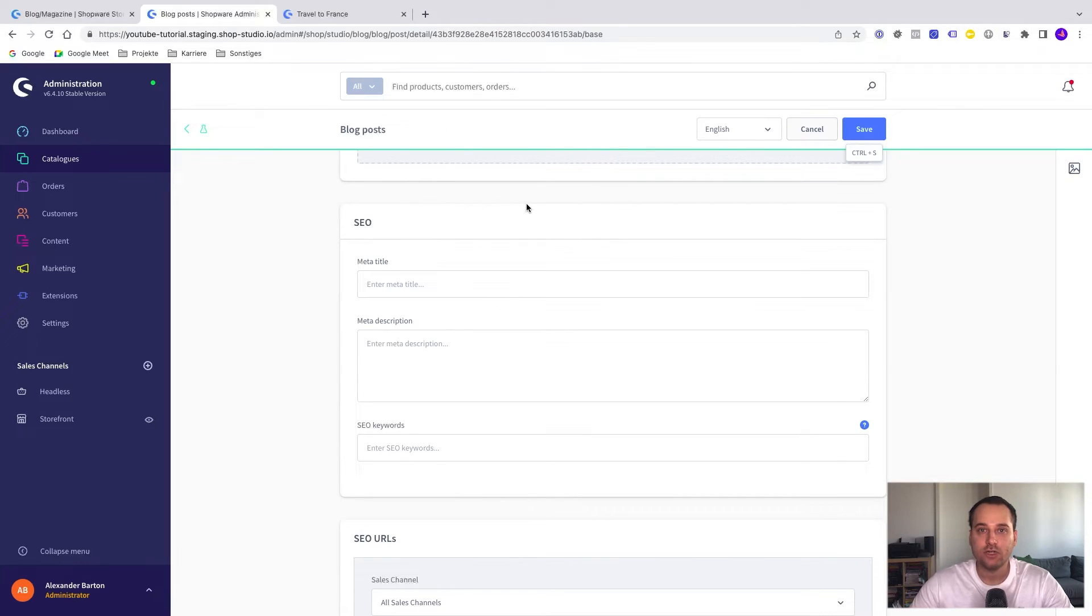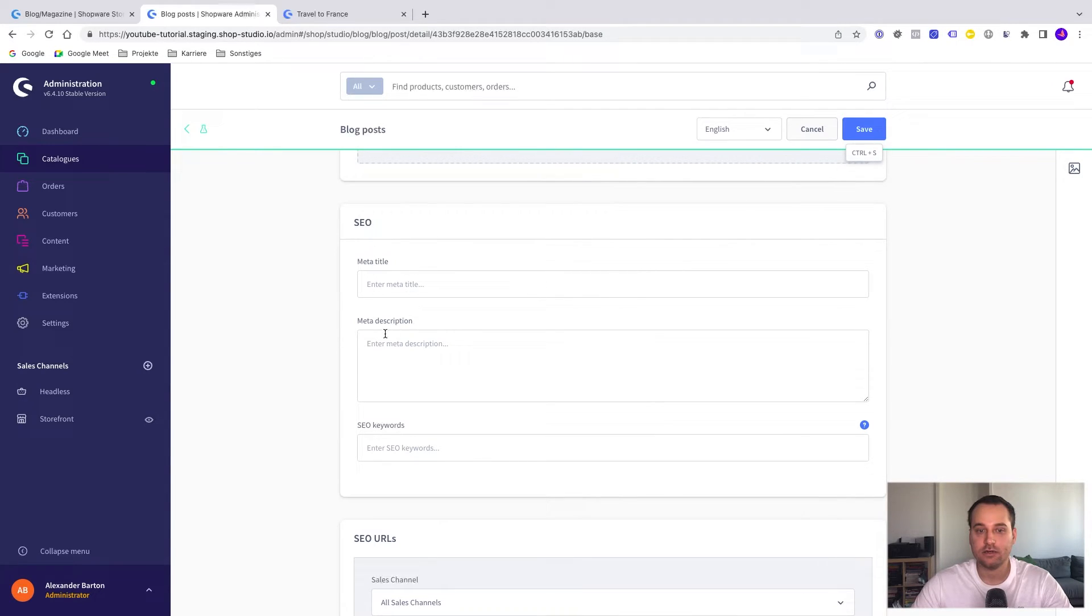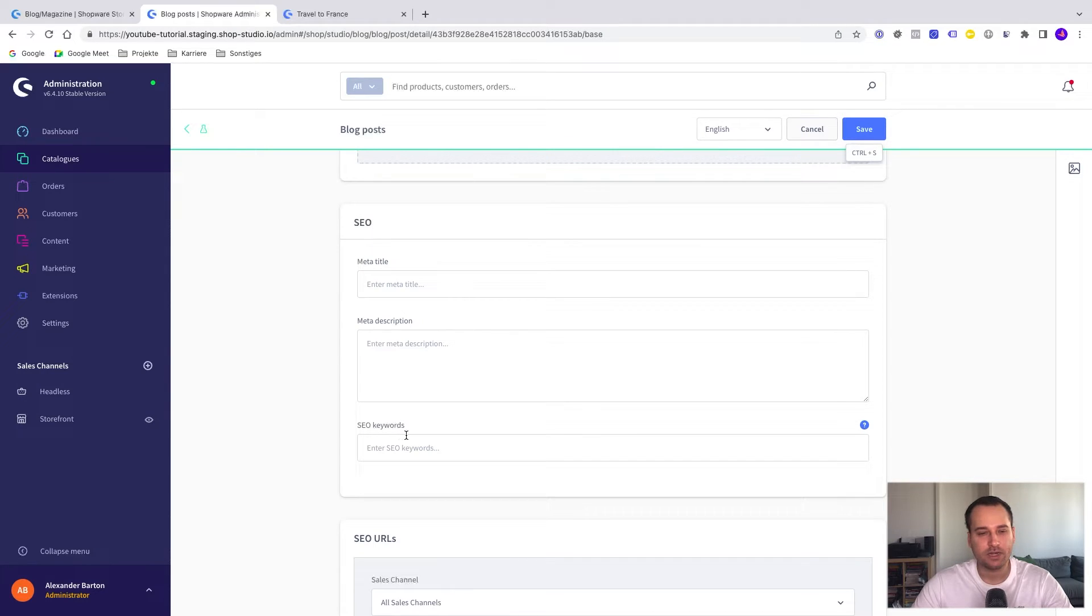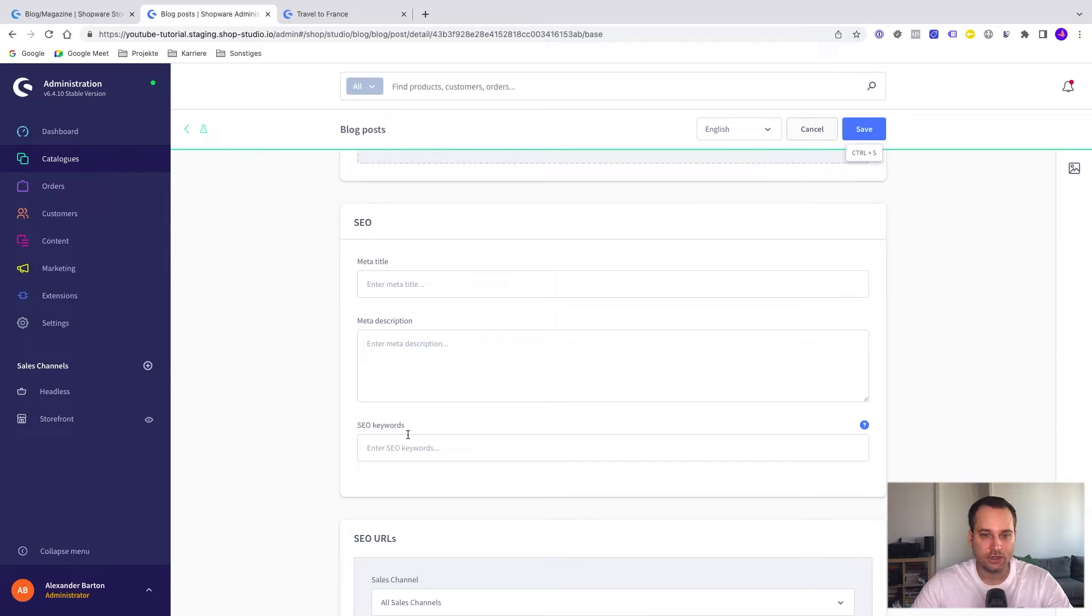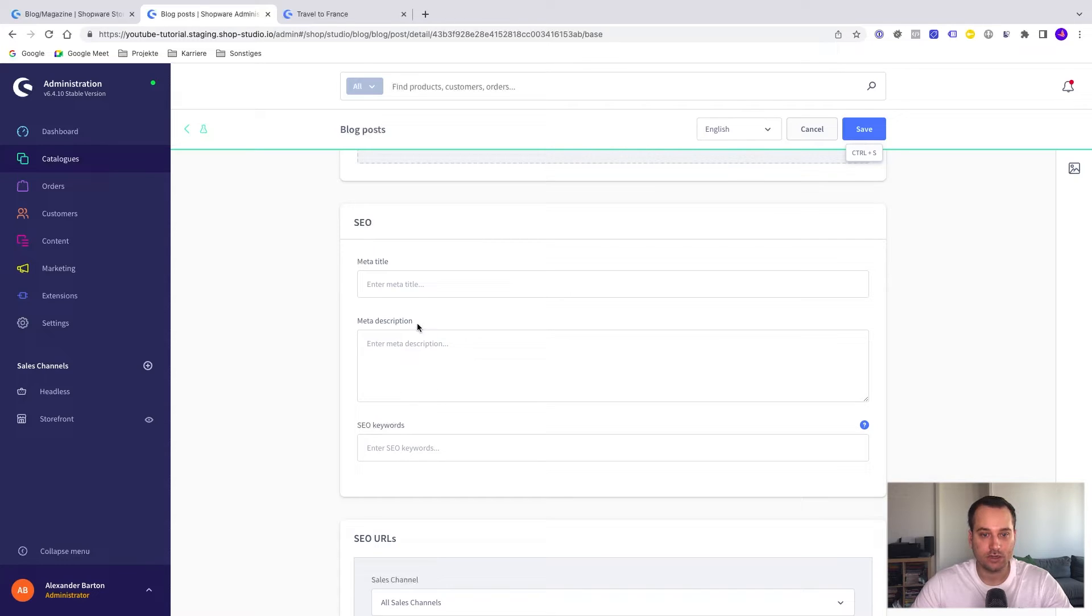The next recommended step is to fill out the SEO fields. For example, we have a meta title here, the meta description and the SEO keywords. But I think the SEO keywords are not that important anymore in the year 2022. But meta title and meta description are.